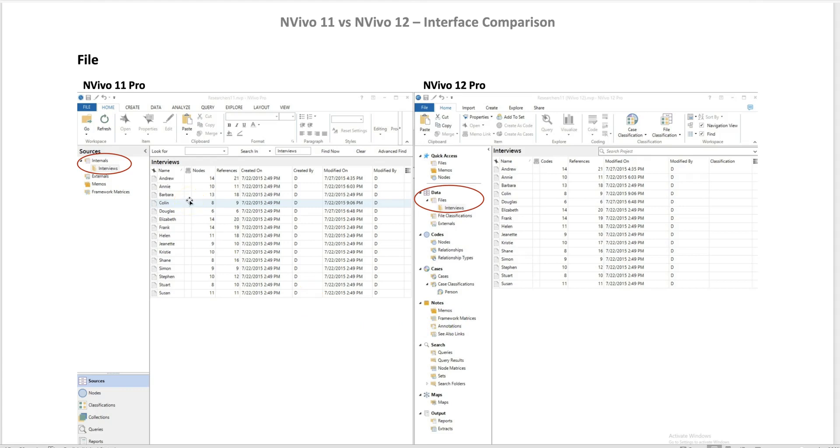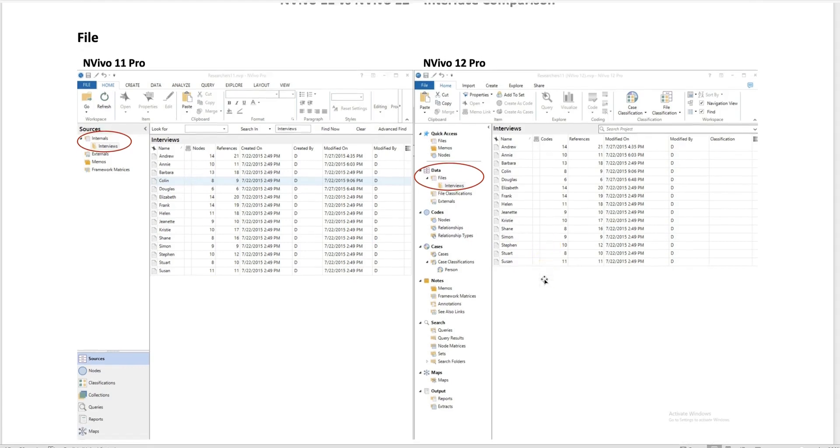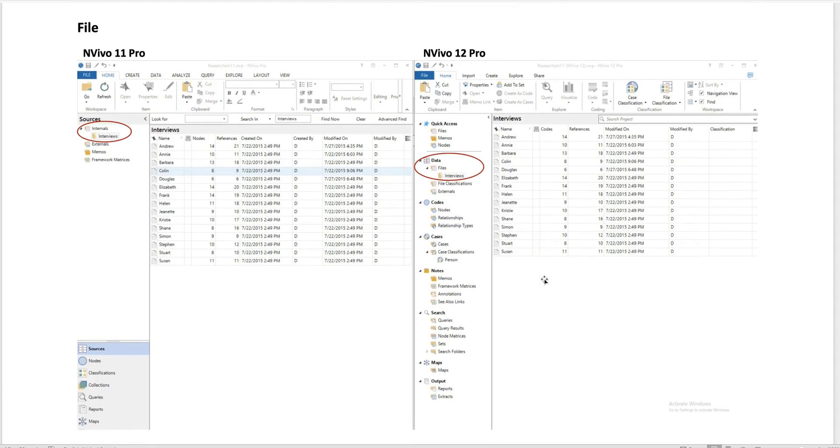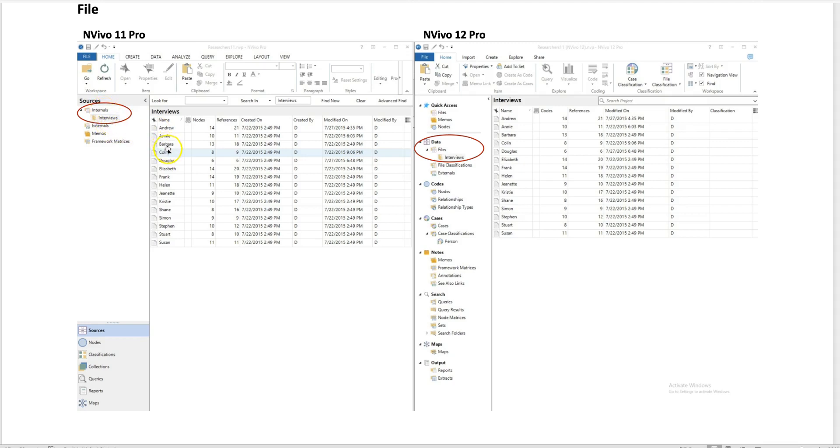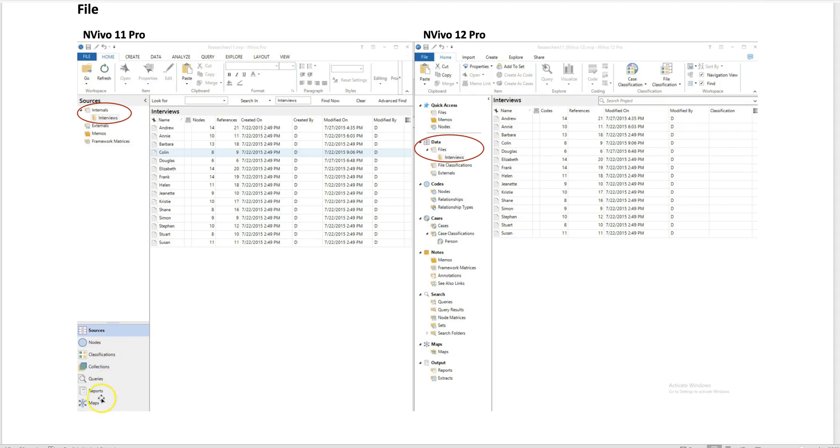The first part that I want to show you is the file location. In NVivo 11 Pro, we see the internals, which is where we import our files—in this case, interview reports. You see external files, you see other features such as nodes, classifications, queries, reports, maps, etc.